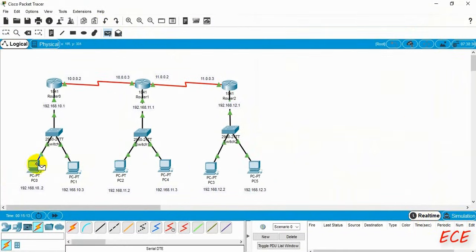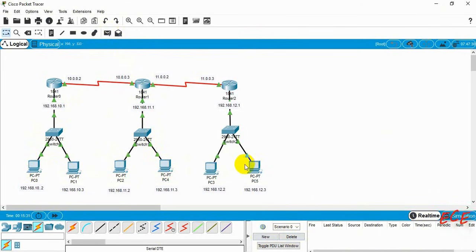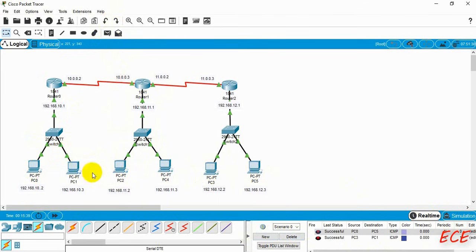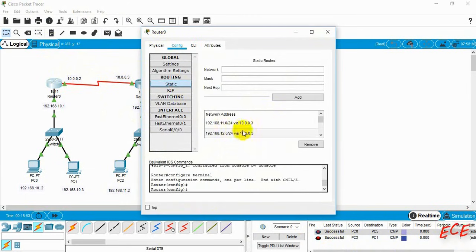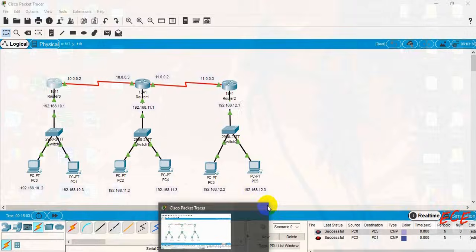Now if we send a message, you can see it will go successfully — the first time it may fail, but after that it will be successful. Let me send it now. Sending from any computer to any computer will be successful. That is how you write CLI commands, and if you go to static routing you will see the network address has already been added there too.